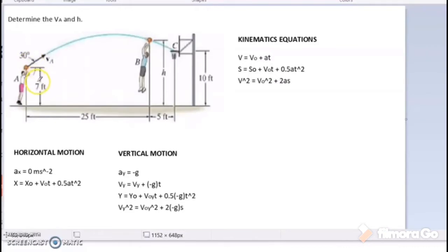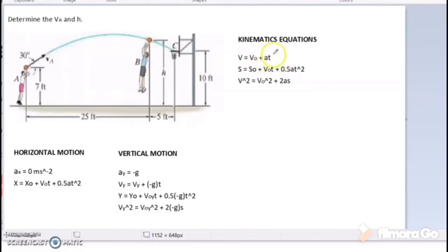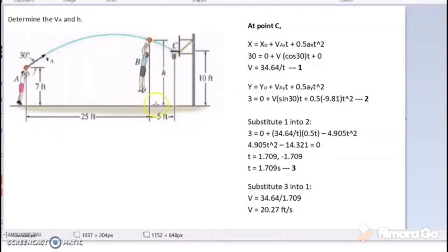As we know, kinematics has three equations. For horizontal motion, since acceleration is equal to 0, it only yields one equation. Substituting the acceleration yields that the final velocity equals the initial velocity. For vertical motion, since the positive Y-axis is directed upward, acceleration equals negative g, which is negative 9.8 m/s². Starting from point A to point C, we substitute the given information into the horizontal equation and get the initial velocity equal to 34.64 per T.